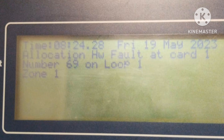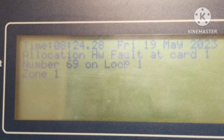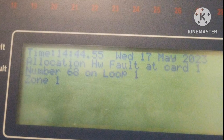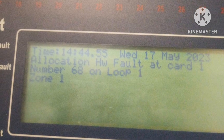The next allocation fault type is the hardware fault: 'HW fault at card 1, number 69, on loop 1.' This also appears according to loop and device number. It means the device may not be correctly fitted — it was not installed properly. We need to check the device connections or verify it is properly installed. Go to loop 1, device number 69, remove and check, then reinstall.